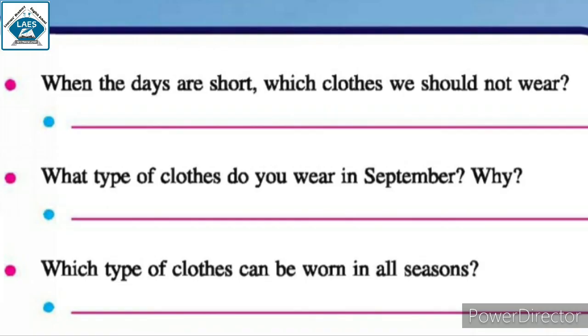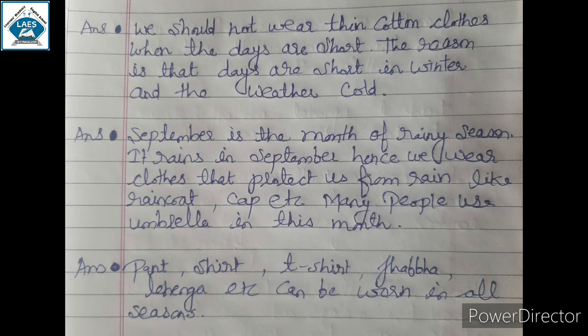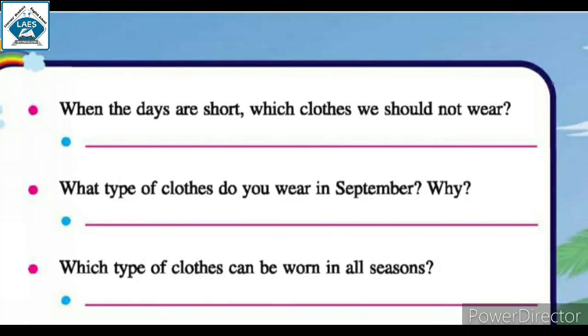When the days are short, which clothes should we not wear? We should not wear thin cotton clothes when the days are short. The reason is that days are short in winter and the weather is cold.